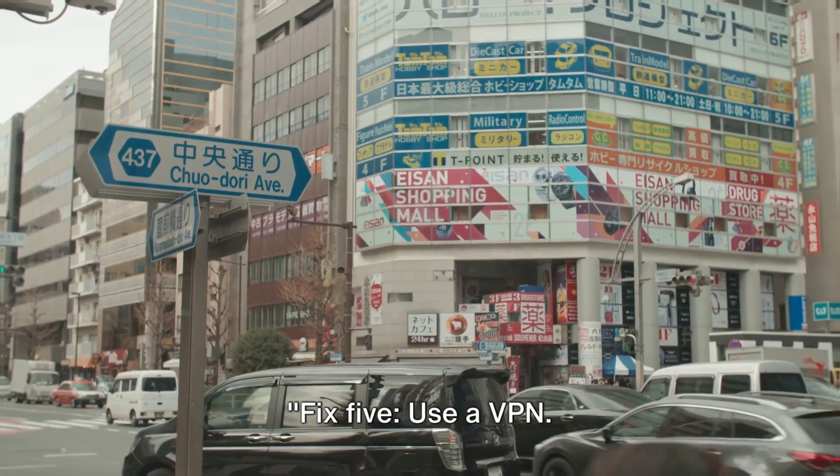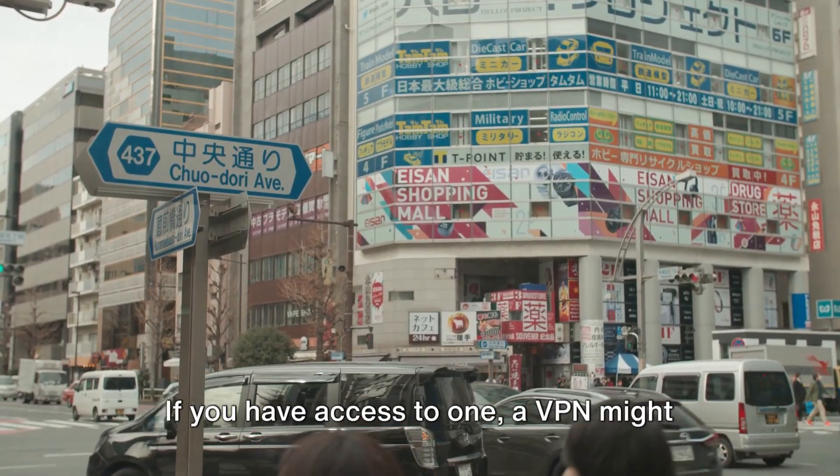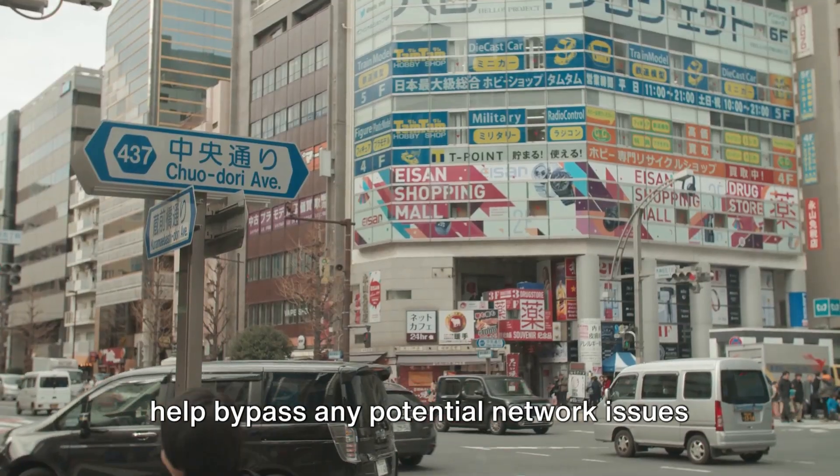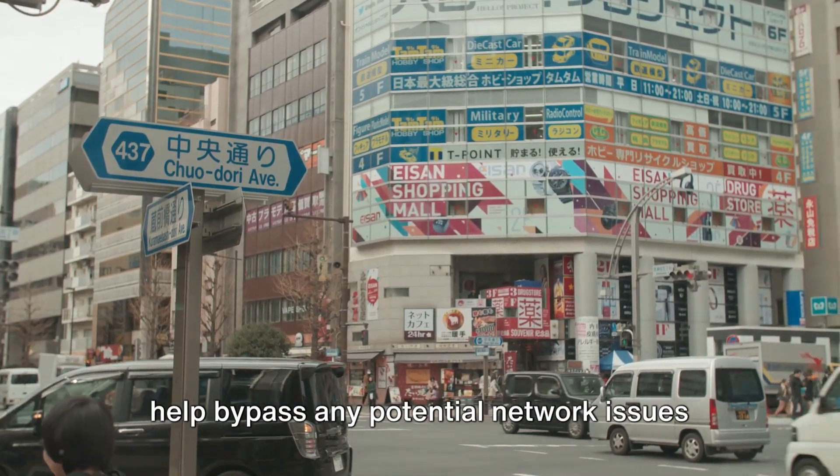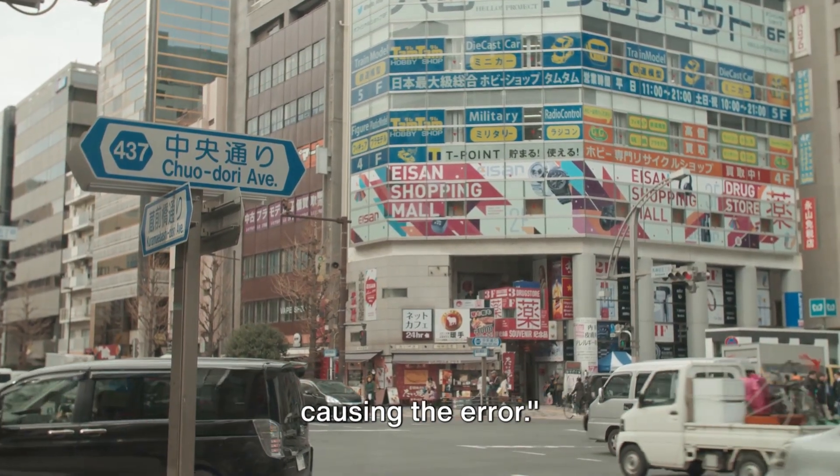Fix 5: Use a VPN. If you have access to one, a VPN might help bypass any potential network issues causing the error.